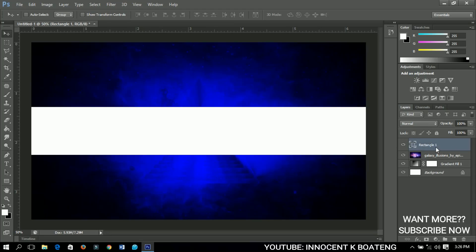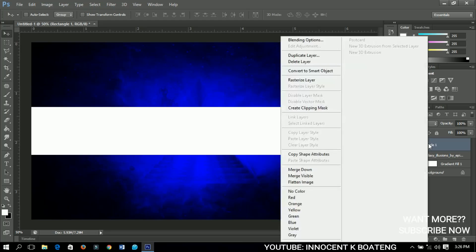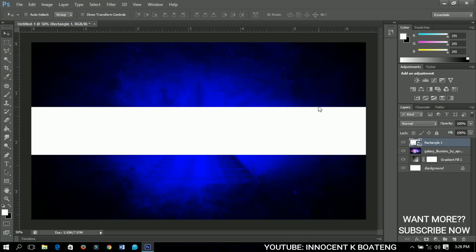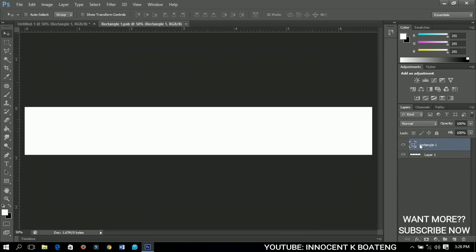Let me convert this to a smart object so that anything I do on this rectangle won't affect the rest of the layers. Right-click and select Convert to Smart Object. Then double-click on it and it will take you to a new page.